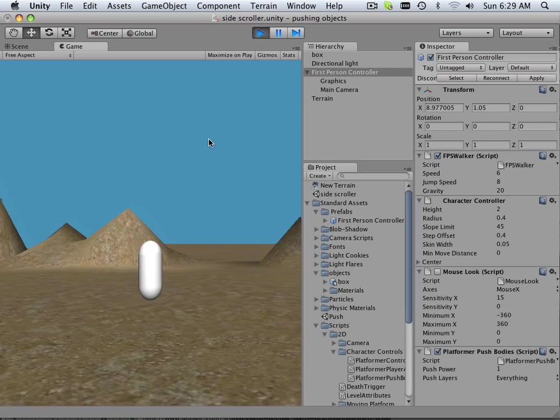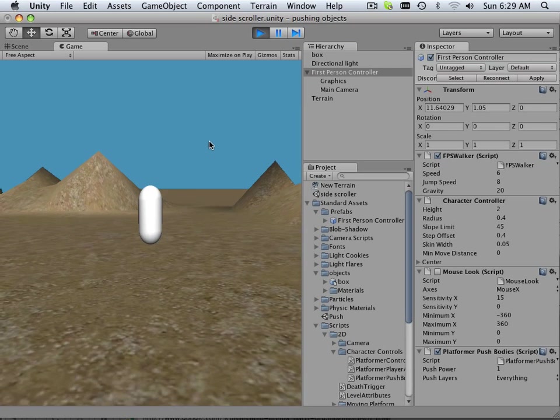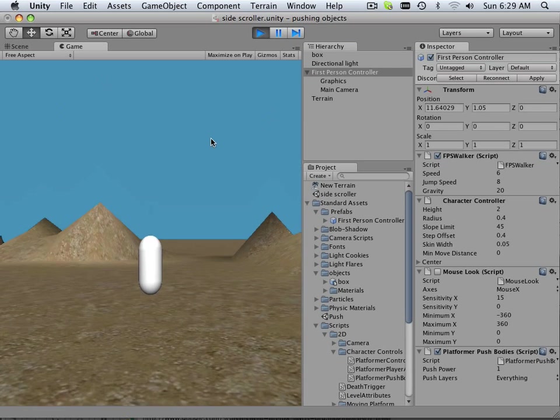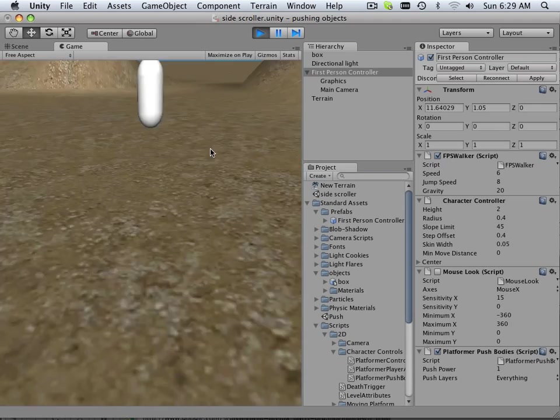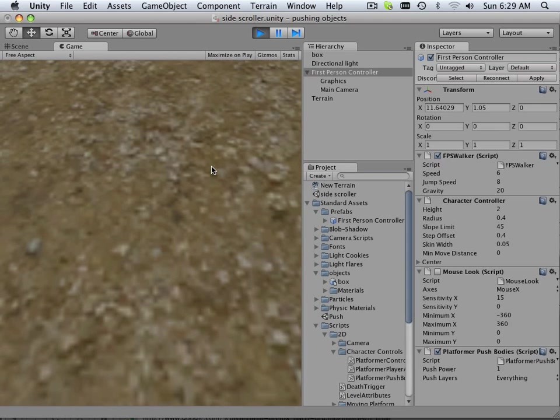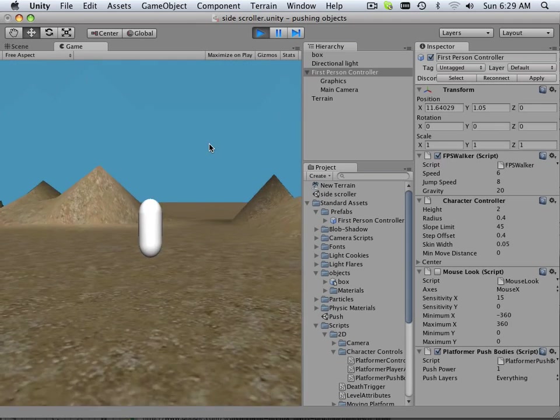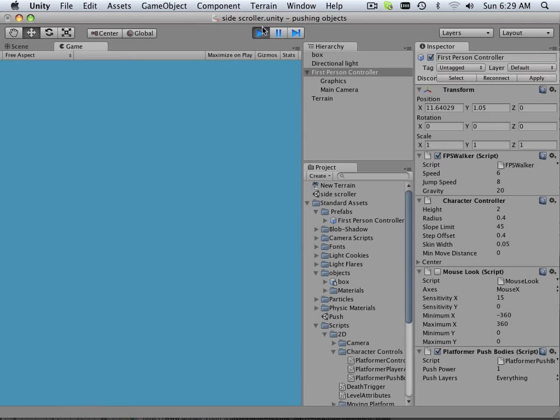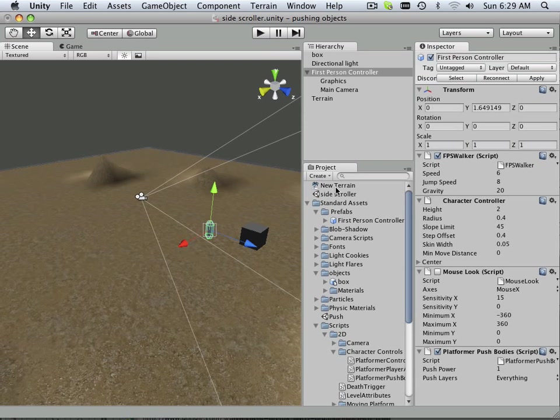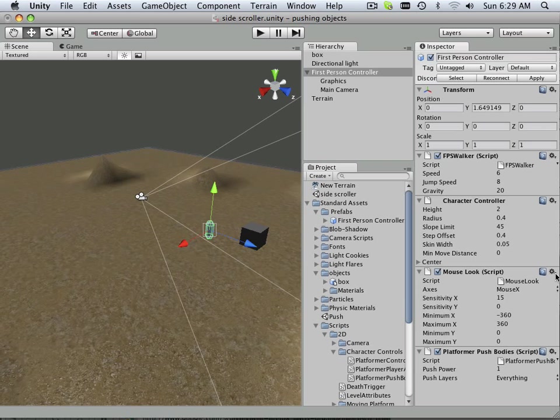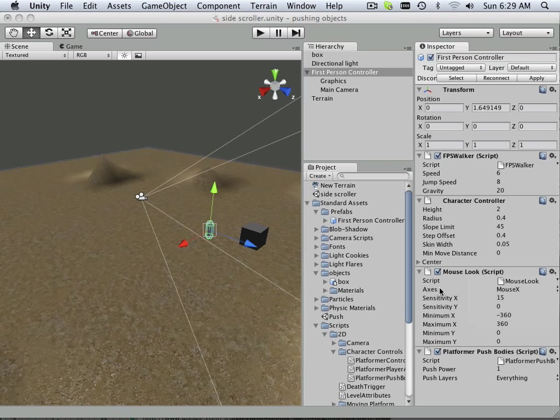But in no first person shooter has I ever been wanting to look down at the ground like this. Why would I? So let's turn on that code. It can't be handled by simply shutting things off. You have to go in and edit this script.